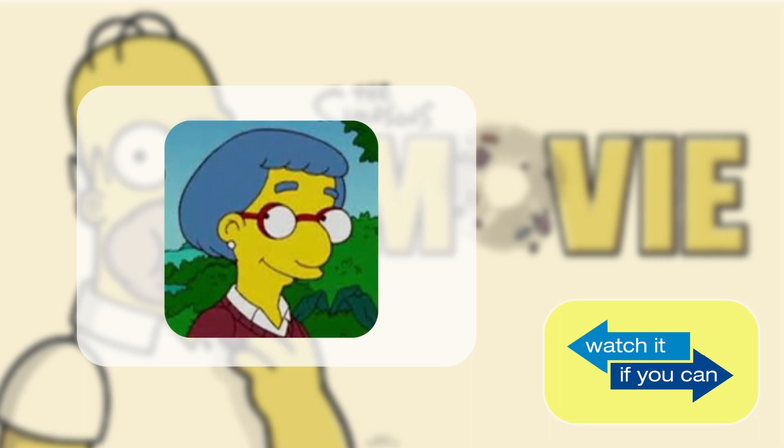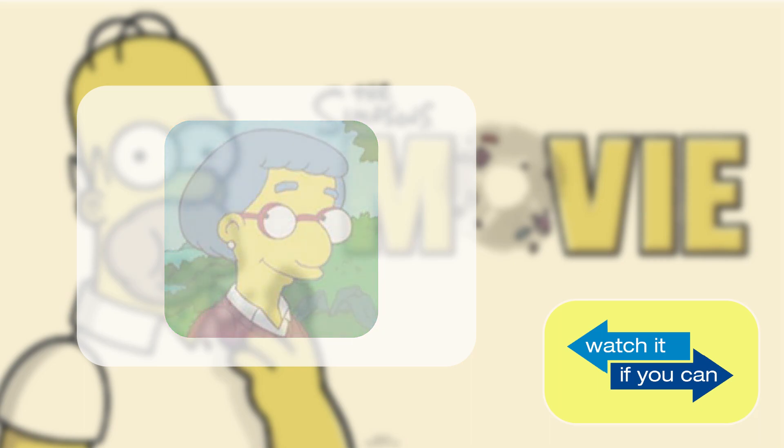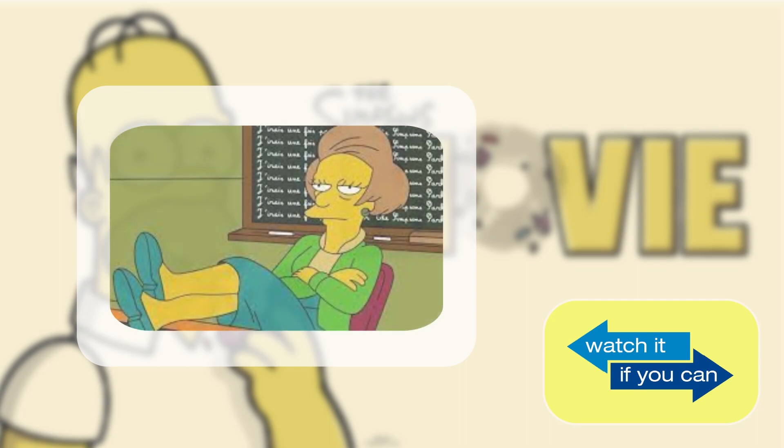You couldn't marry Mrs. Krabappel, would you? She'd be a nightmare. She was cut from the movie as well, by the way. She was, yes.